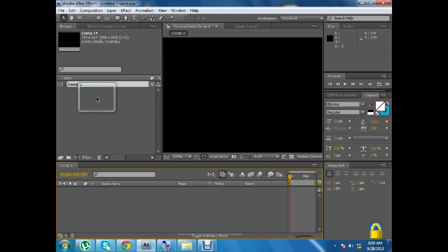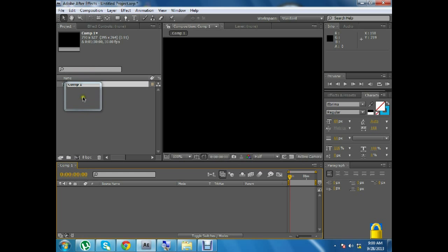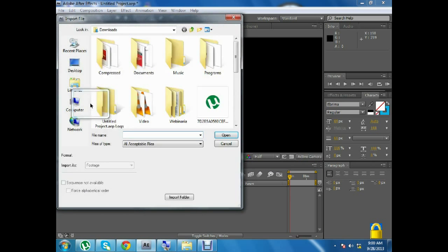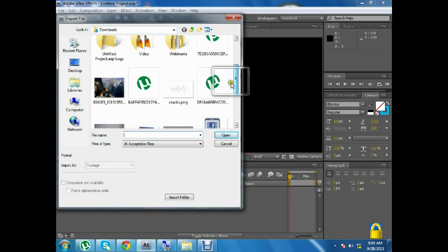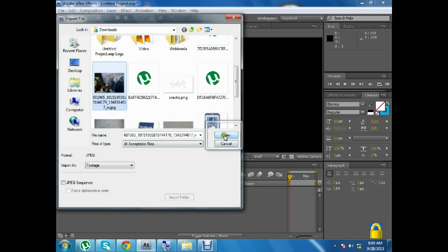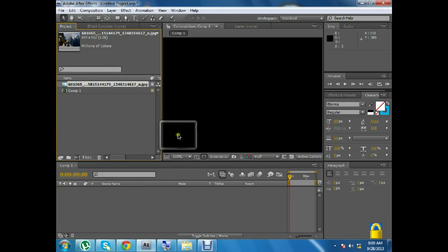I will explain the details of the composition and how to import new files. We have to double-click here to upload this image.